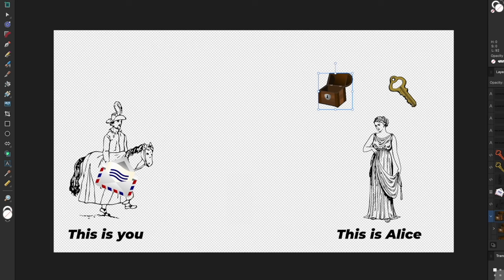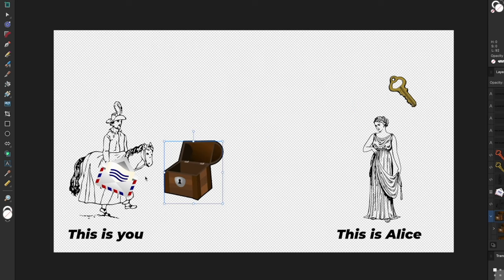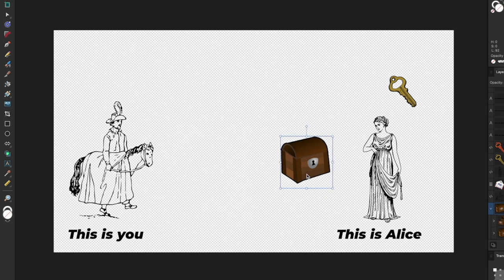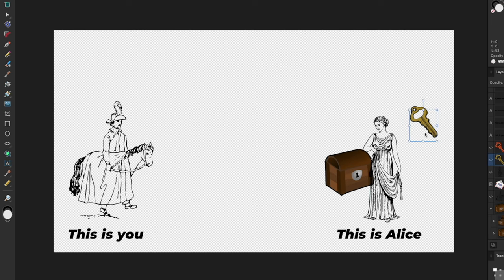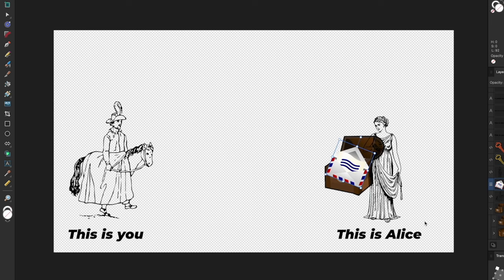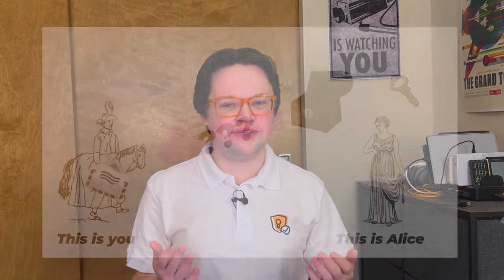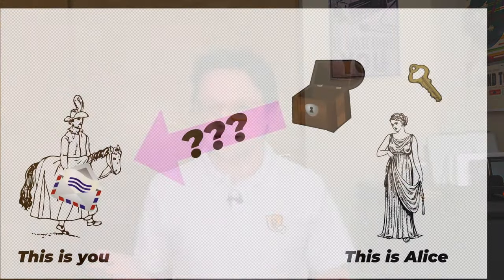How this generally works is Alice gives you her public key, and you use it to encrypt a message one way before you send the message back to her. She can then use her separate private key on her device to decrypt that message and read it, and she'll be the only person who can ever read that message. All of this is well and good until you consider: how do you get Alice's public key in the first place?